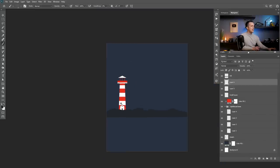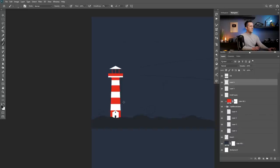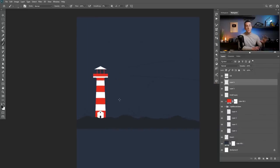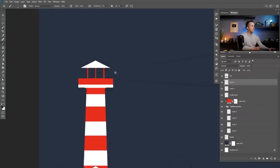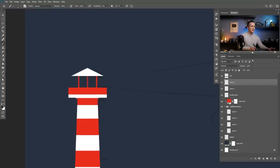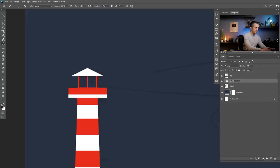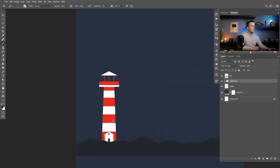I know it looks too bright and too saturated right now and doesn't fit the look well, but we will make it really good in just a few moments. Now let's go with the light beam — but before we make a light beam I like to make the light bulb inside. Now we can group everything here and name this lighthouse.